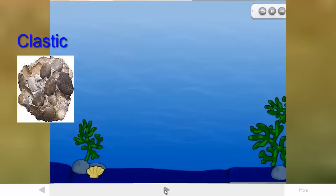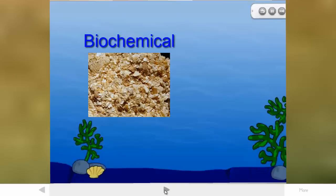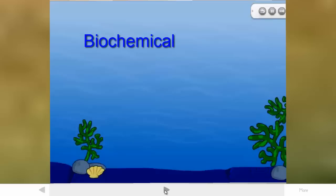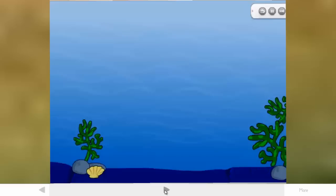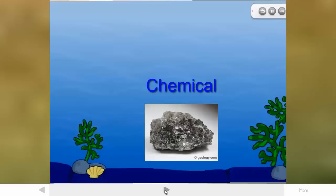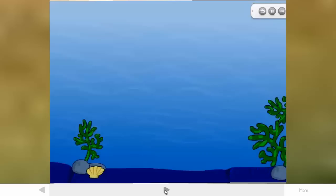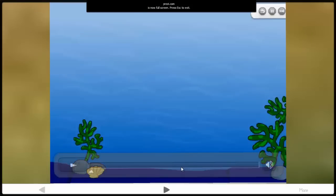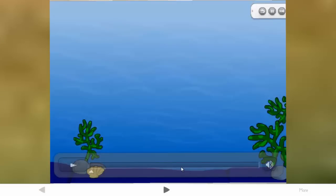You can have a clastic sedimentary rock, which is just broken materials glued together. You can have a biochemical type, where seashells are deposited and cemented back together into a rock. Or you can have a chemical type, which occurs when, say, saltwater evaporates away — just like sediment filtering down — and salt crystals precipitate out of solution, grow, and interlock to form a new rock. Those are the three kinds of sedimentary rocks.